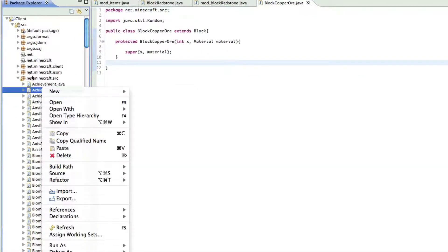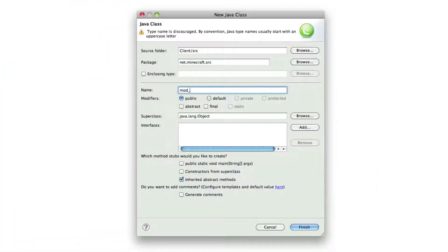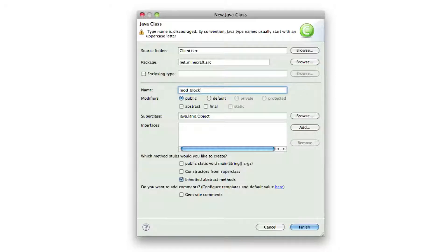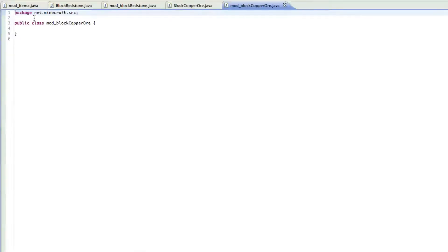We just got to go, just right-click on here and then go new class, and then mod underscore block copper, or you can really name this whatever you want, doesn't really matter. You don't have to follow exactly everything I do, because I know lots of people do that.